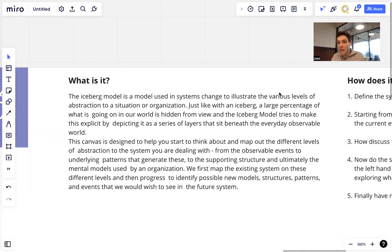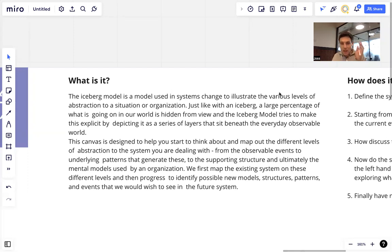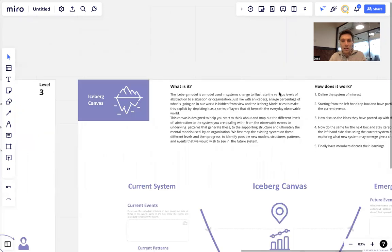This canvas is designed to help us start to think about and map out the different levels of abstraction to the system we're dealing with, from the observable events to underlying patterns that generate these, to supporting structures, and ultimately the mental models used. We first map the existing system on the left-hand side, and then we go up the right-hand side.